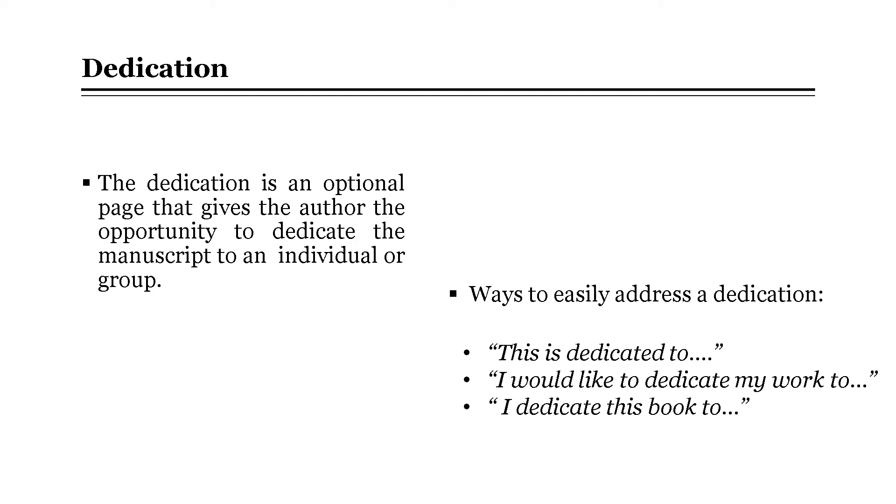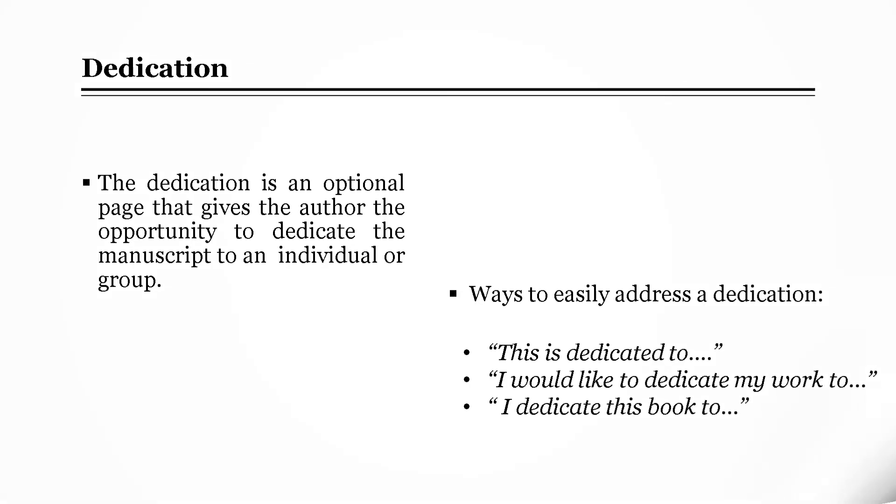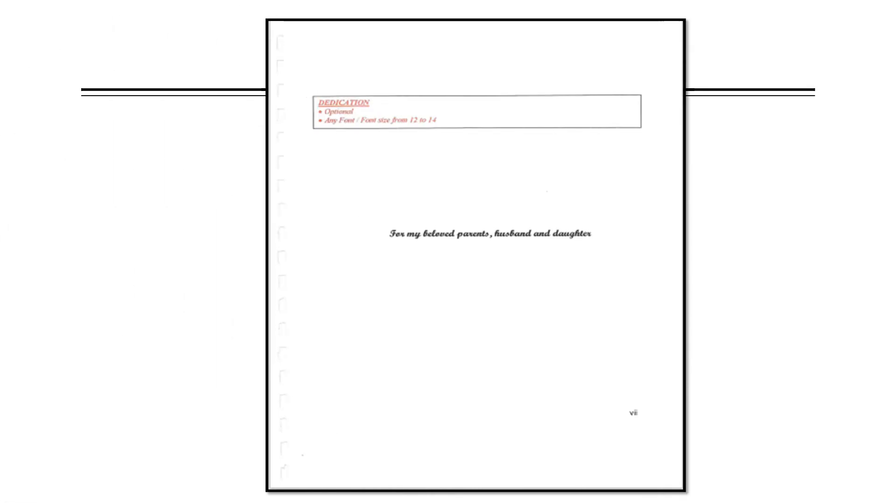Next, the dedication page. This is an optional page that gives the author the opportunity to dedicate the manuscript to an individual or group. There are many ways which we can address a dedication. For example, this is dedicated to, I would like to dedicate my work to, or I dedicate this book to. Here's an example of a simple dedication page.